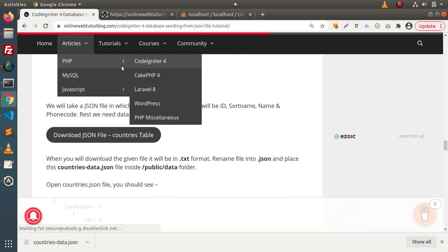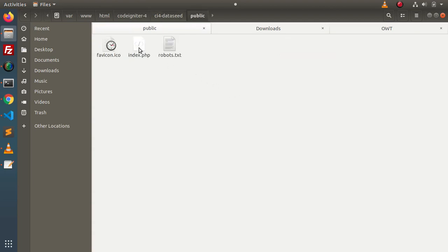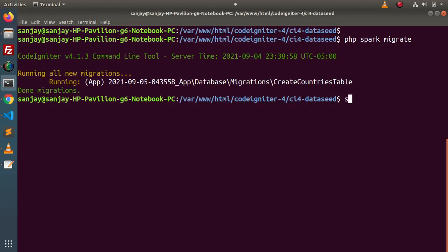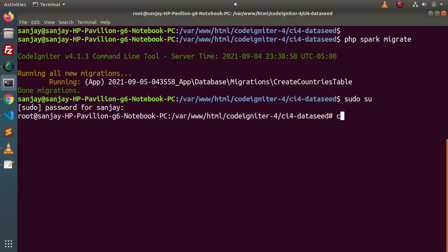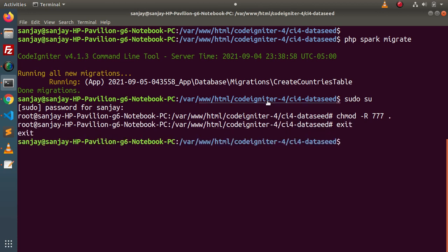Next we need to move the downloaded file inside the `public/data` folder. Go inside the public folder, create a `data` folder, and place the downloaded JSON file inside it. Keep in mind we need to give proper read permission to this file. Back in the terminal, we give the permission to the file. If you are using Windows, no need to give permission — the operating system handles it automatically.